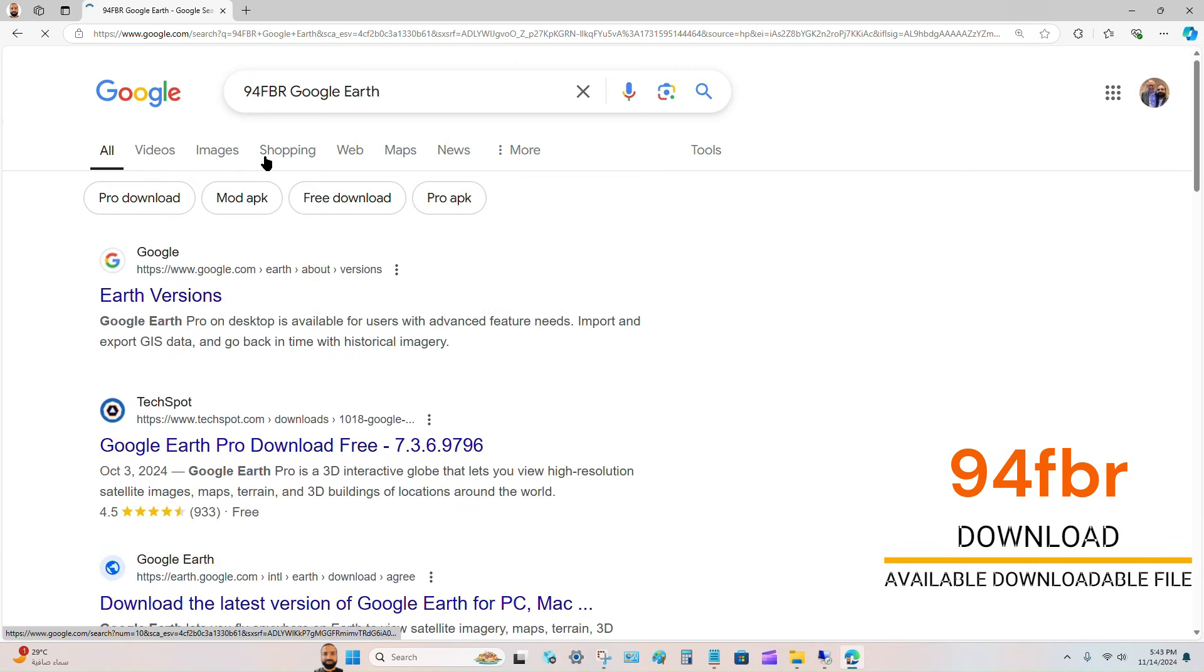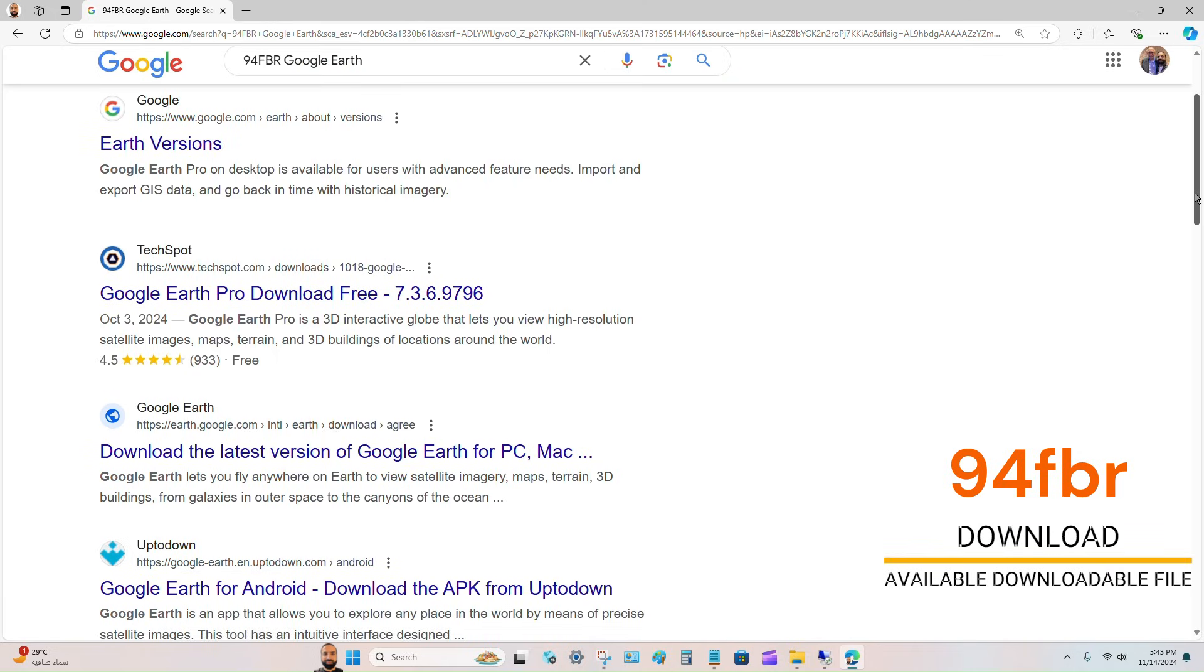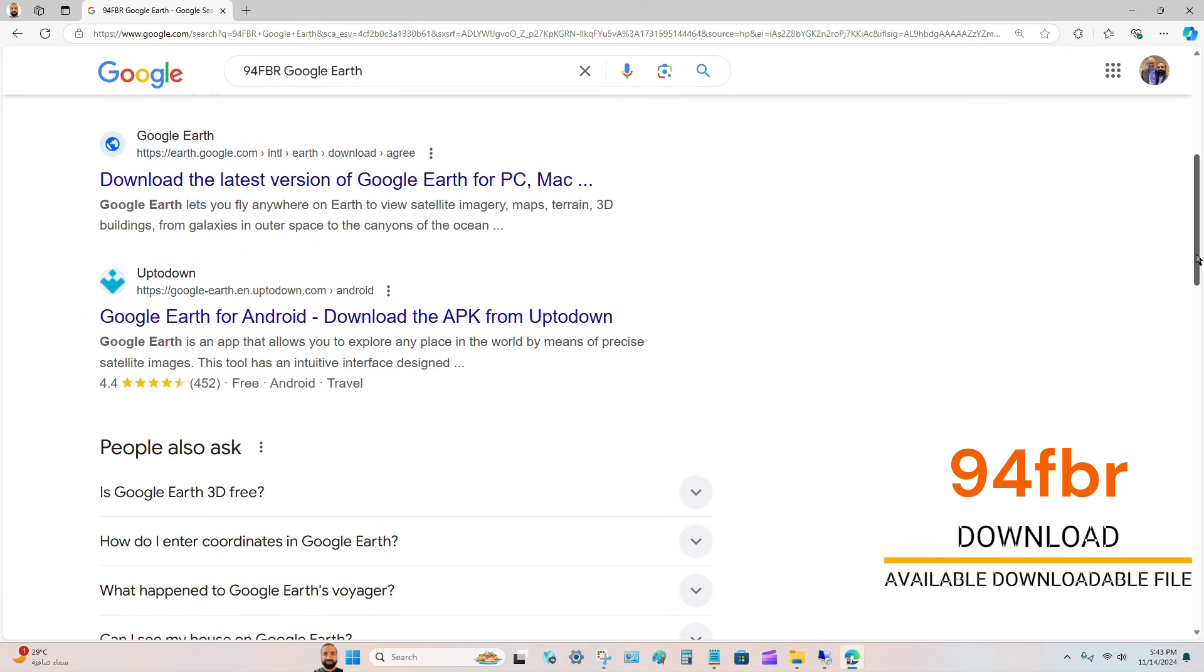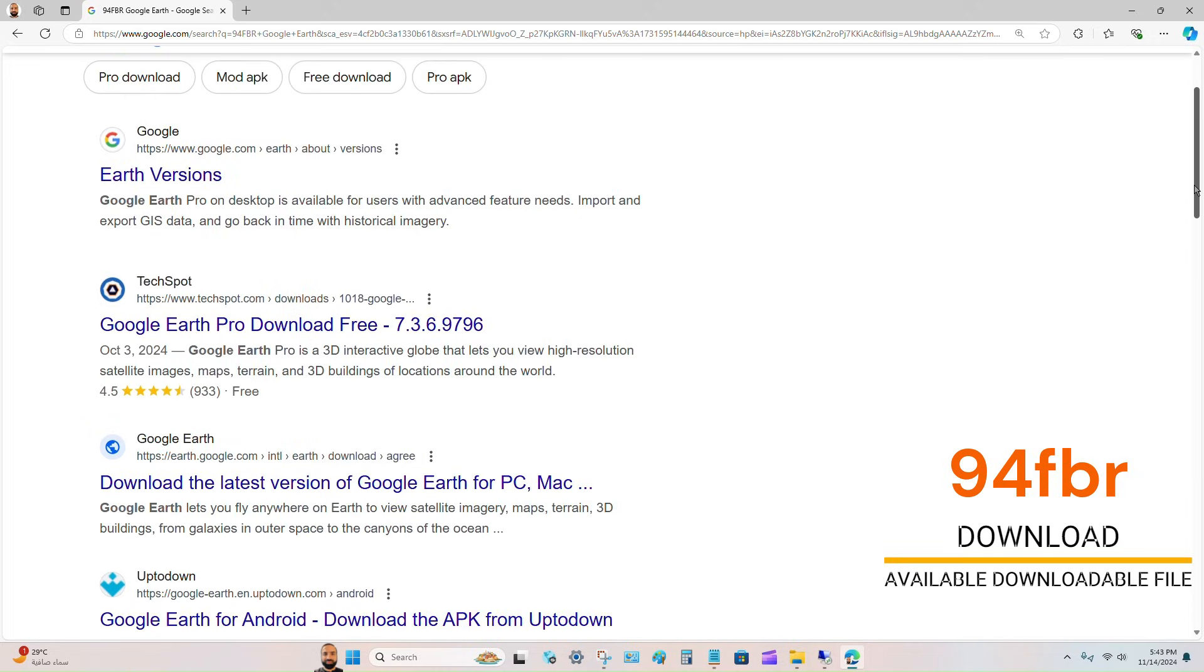After that, you will see all the available downloadable links for the file you are looking for.